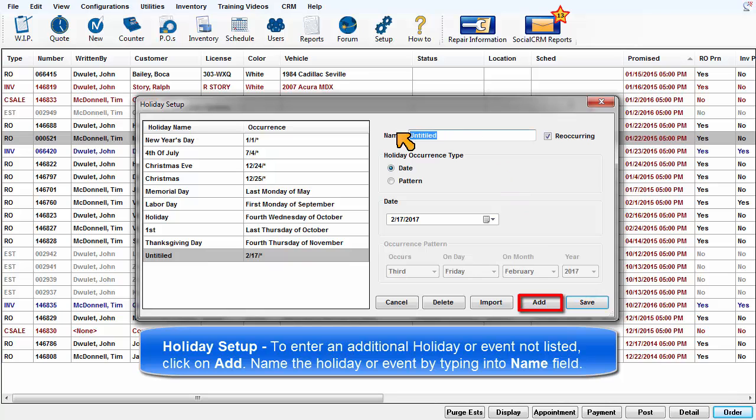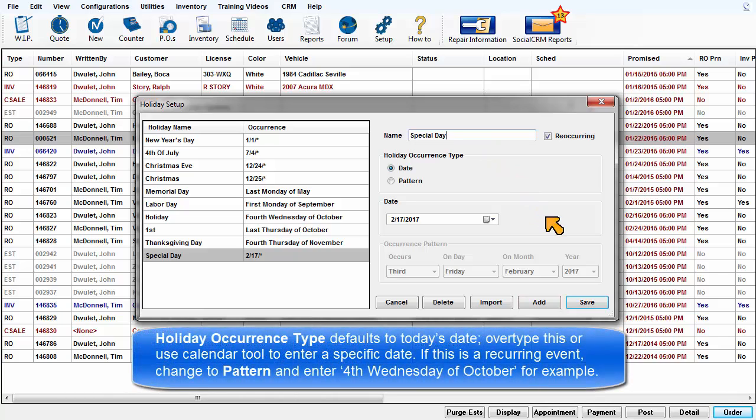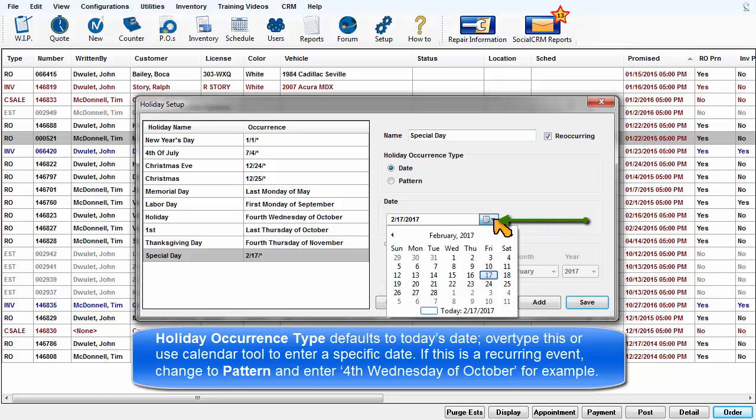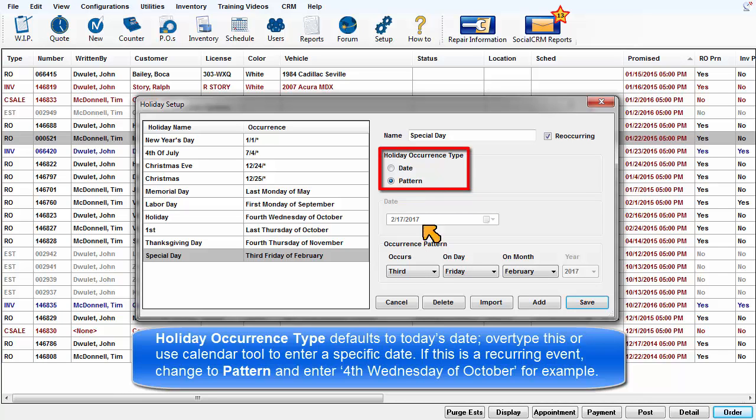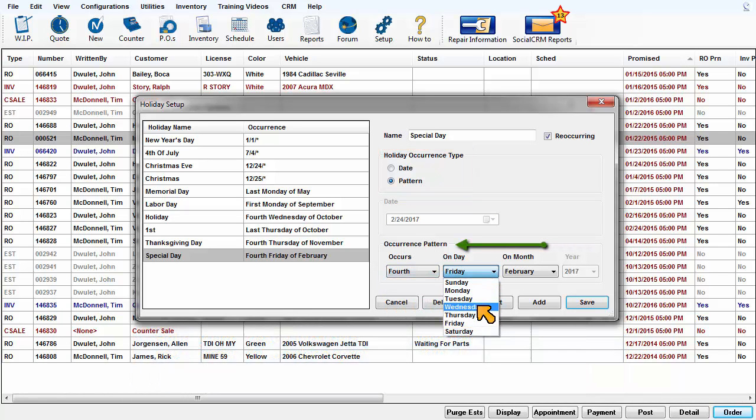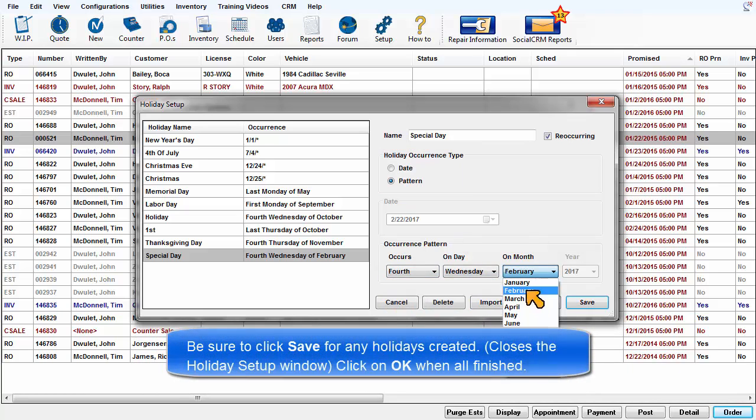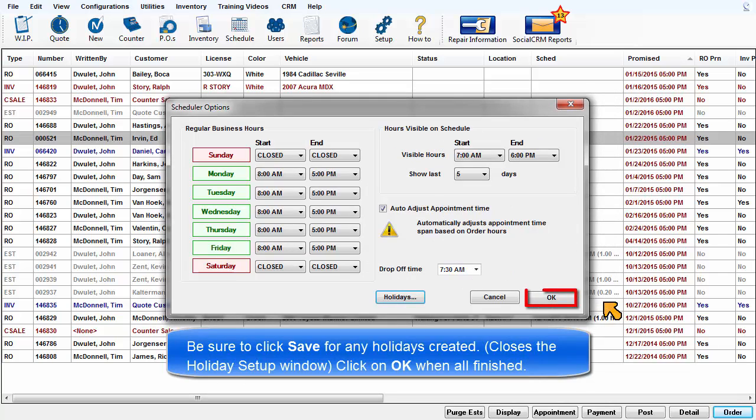Name the holiday or event by typing text into the Name field. Holiday occurrence type defaults to today's date. You may over-type this or use the calendar tool to enter a specific date. If this is a recurring event, change to Pattern Mode and enter parameters such as 4th Wednesday of October, for example. Be sure to click Save for any holidays created and close the Holiday Setup window. Then click OK when all finished.